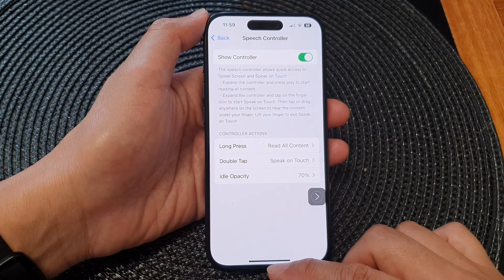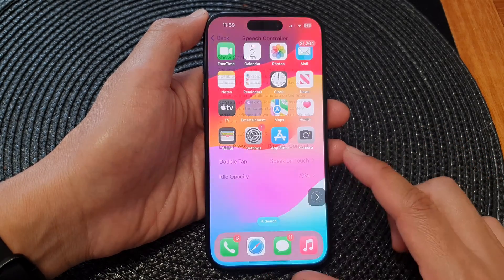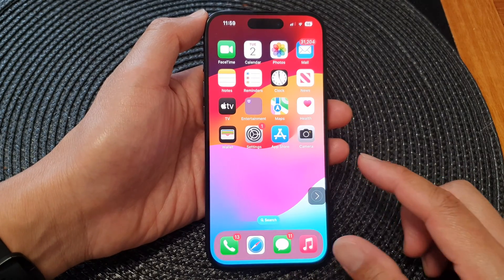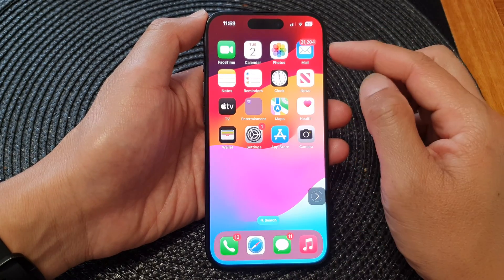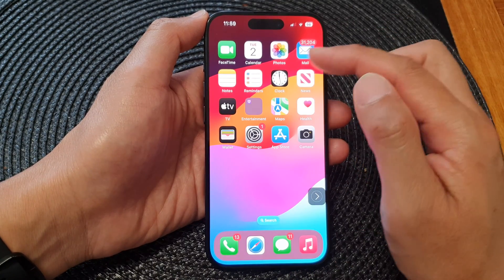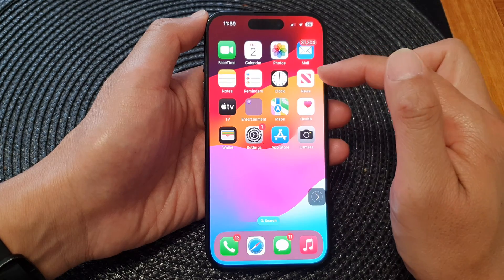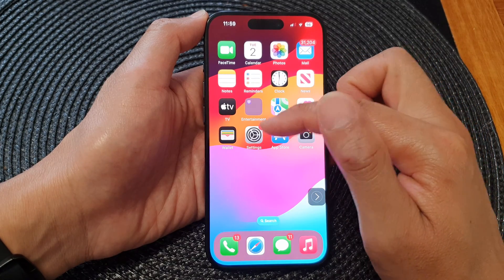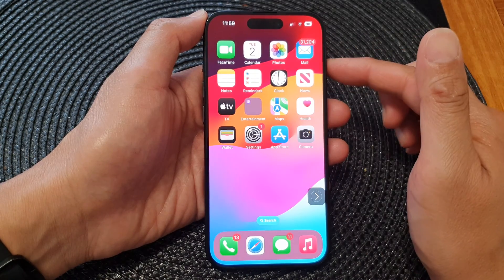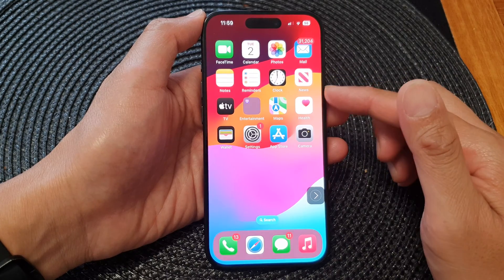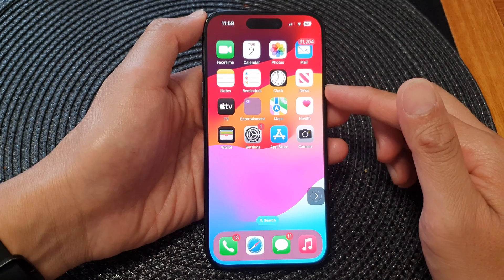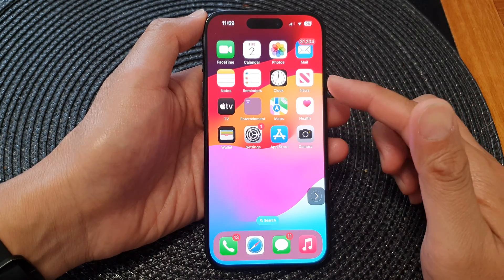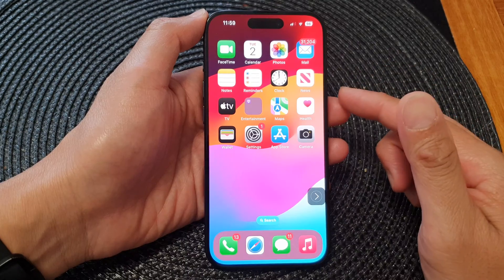After that, swipe up to go back to the home screen. You can have text read aloud from your Mail app, Notes, Reminders, News, Settings, or any app — it doesn't matter which app it is. Your device can read text from any app that is showing text on your screen.